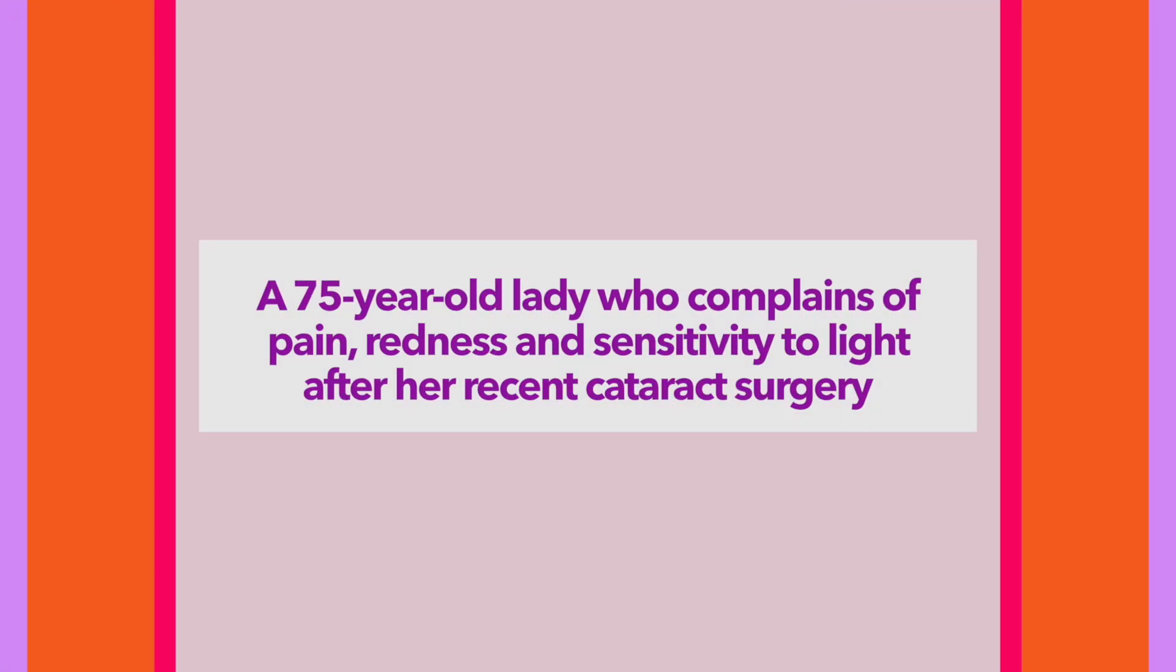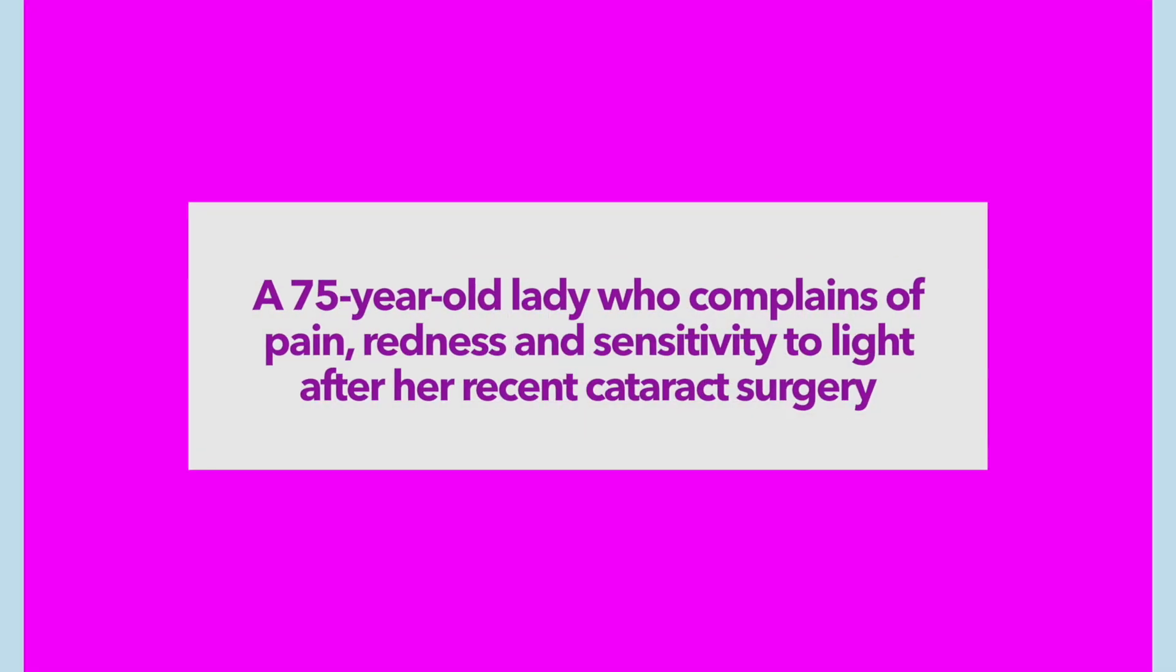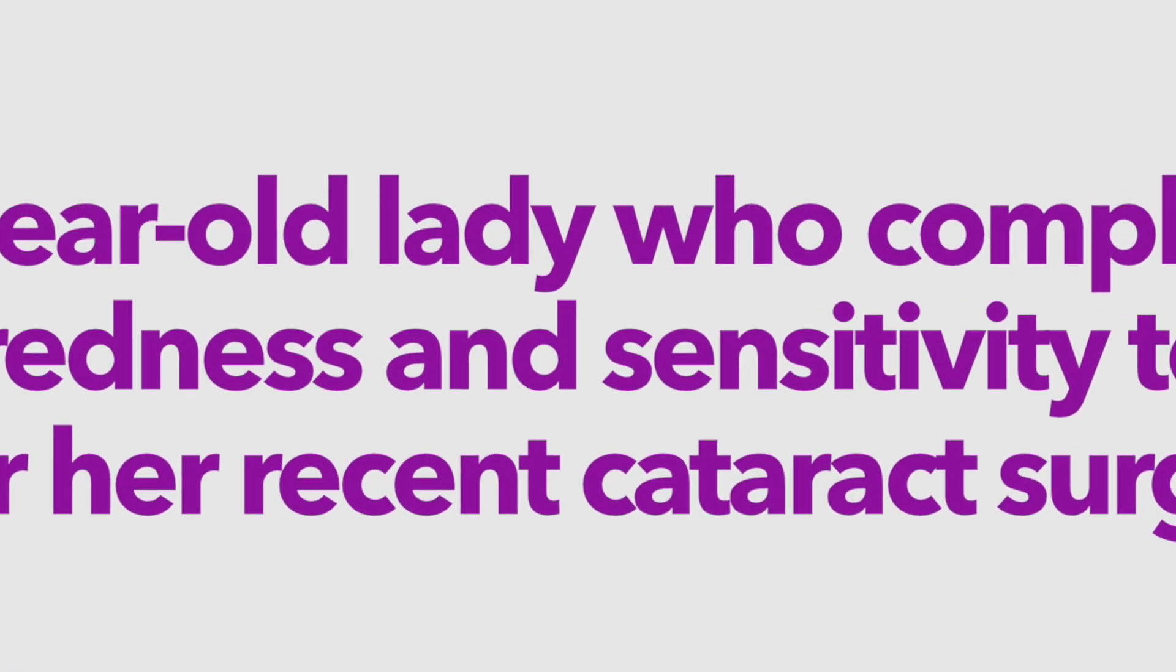Here, we've got a case of a 75-year-old lady who complains of pain, redness, reduced vision, and sensitivity to light after her surgery.